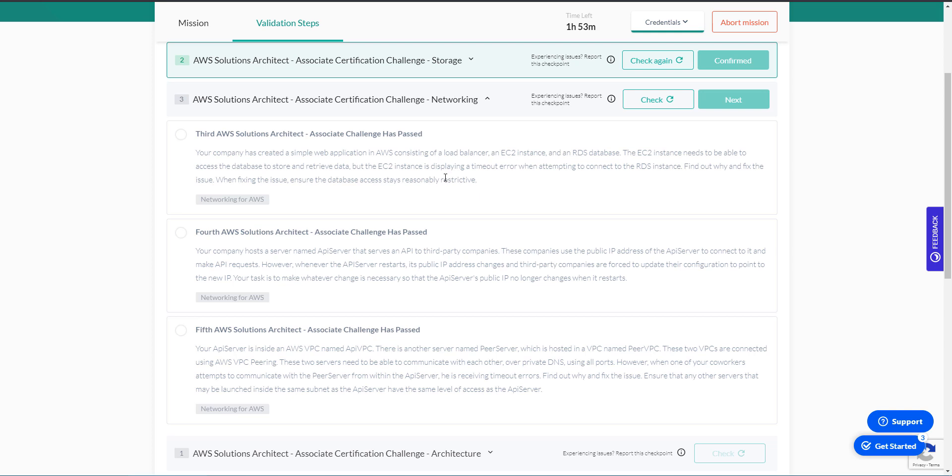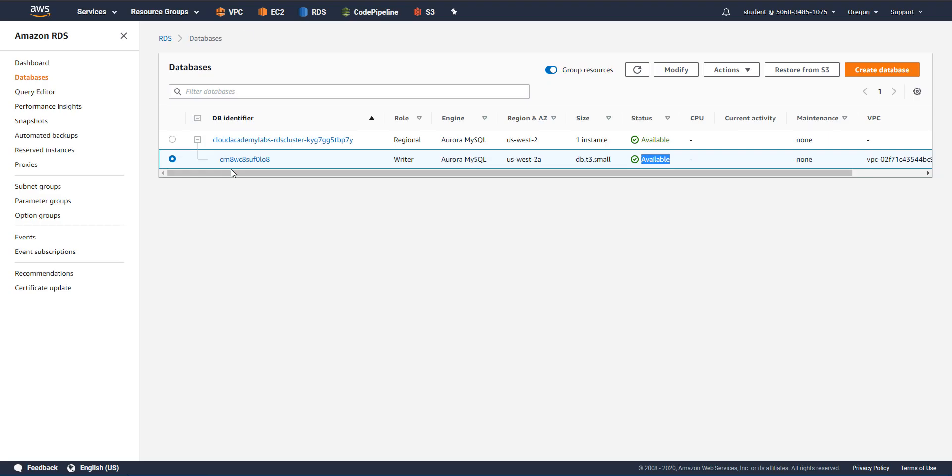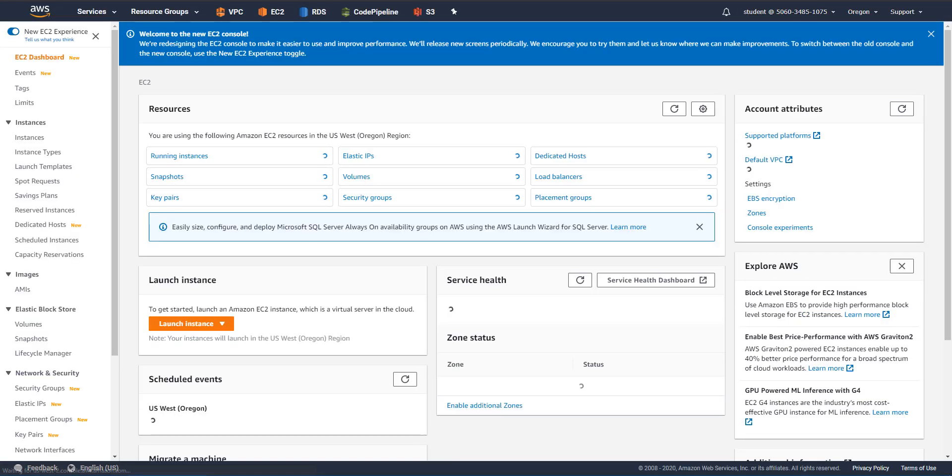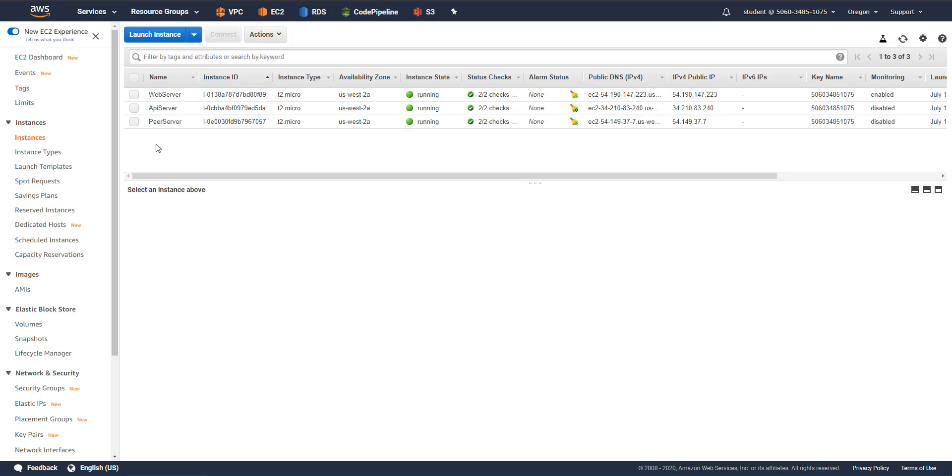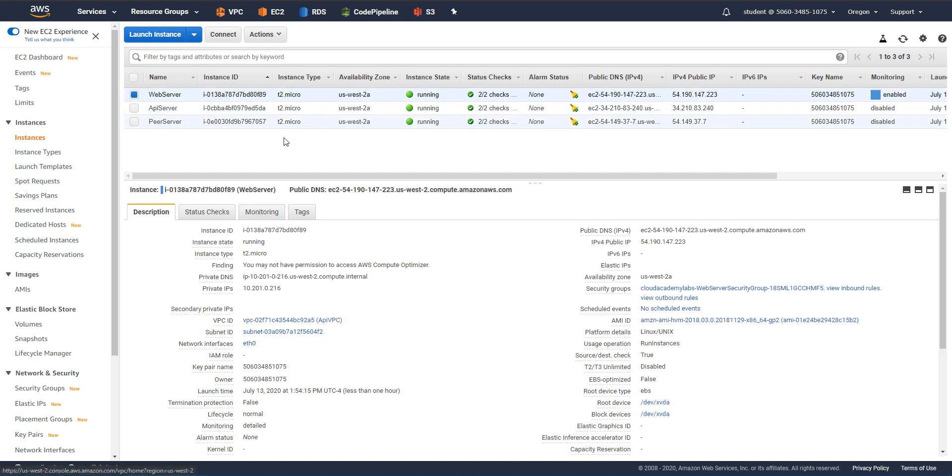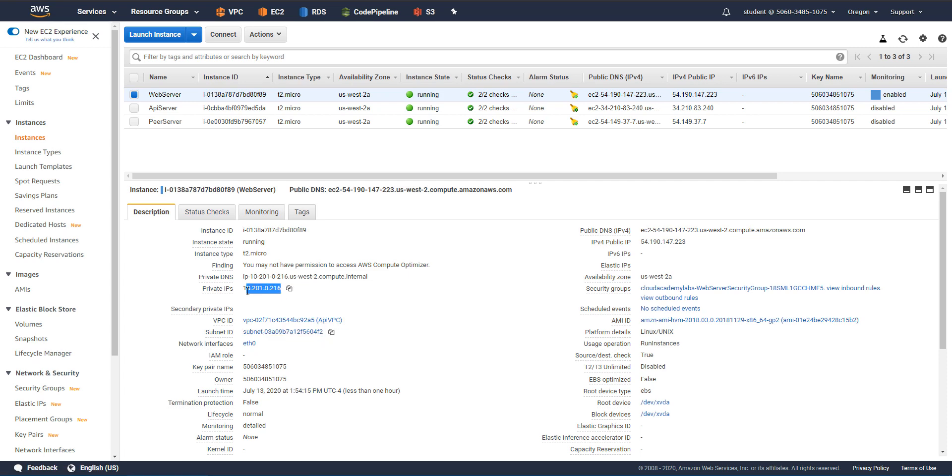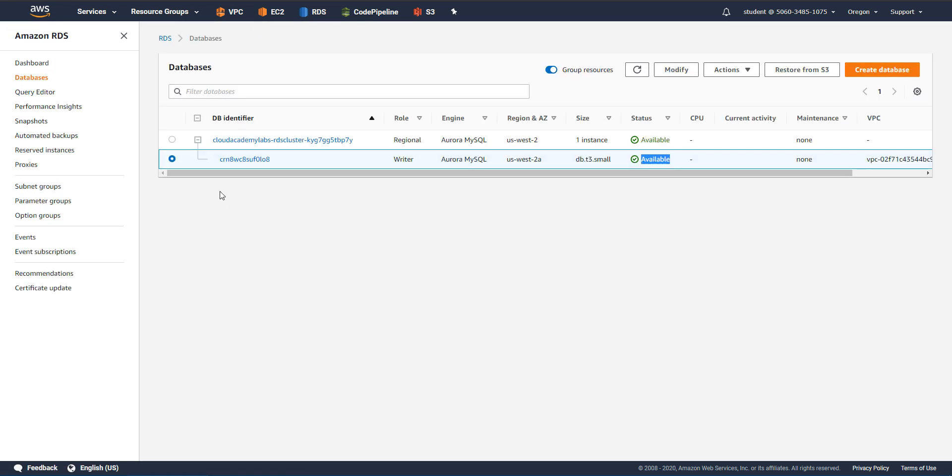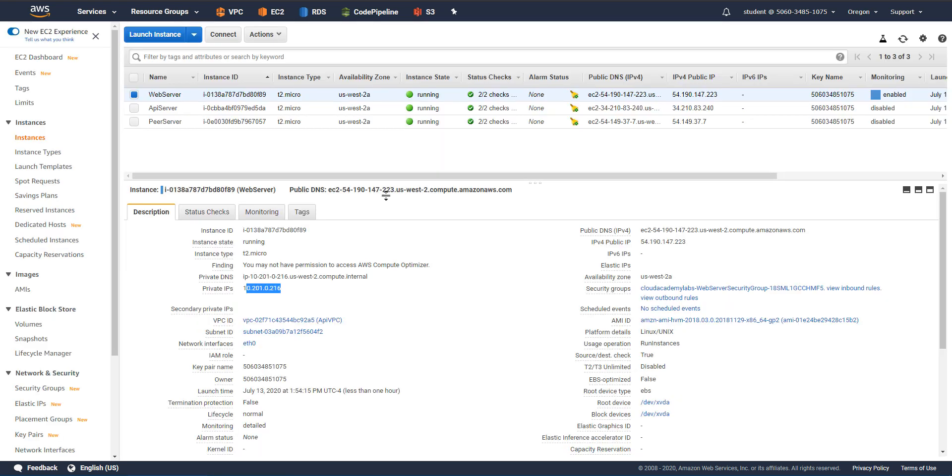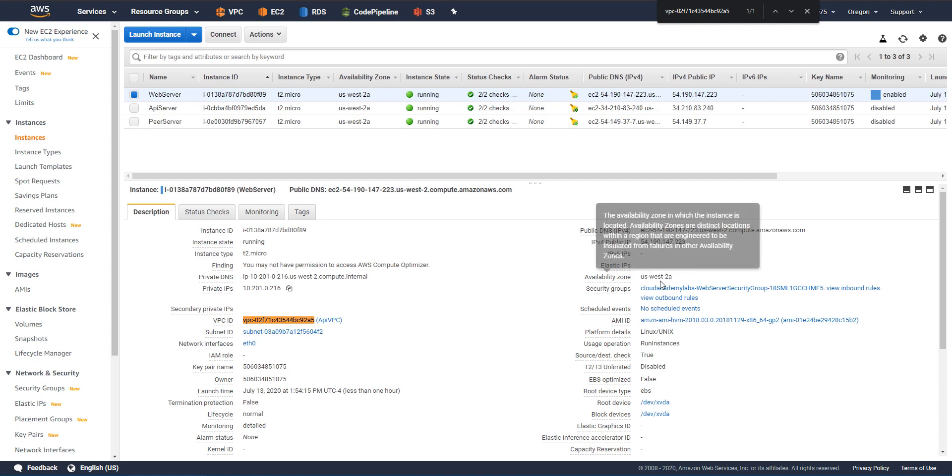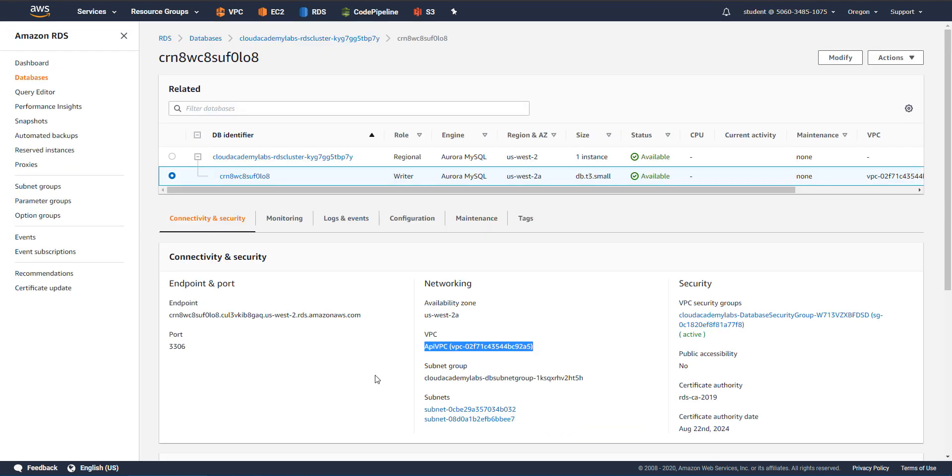So in this case, we have an EC2 instance that's not able to access this database. So let's open up the EC2 console as well. And they're talking about a web application. We have a web server here, which is on some subnet with a 10.2.1.0. And the database is part of the same VPC, I believe. Yeah, so the database is part of the same VPC. So there's no reason they shouldn't talk to each other unless the security group is broken somehow.